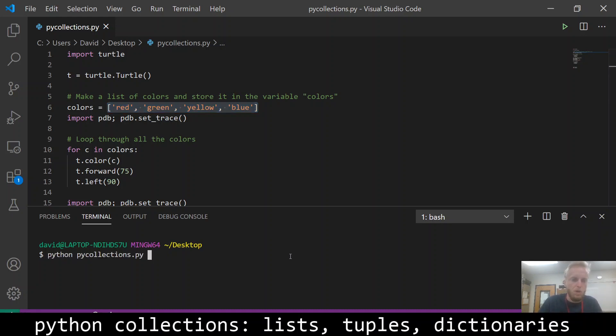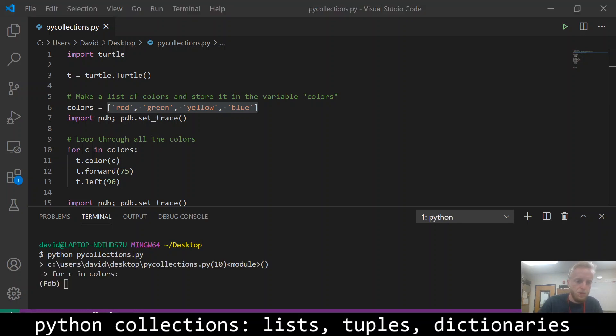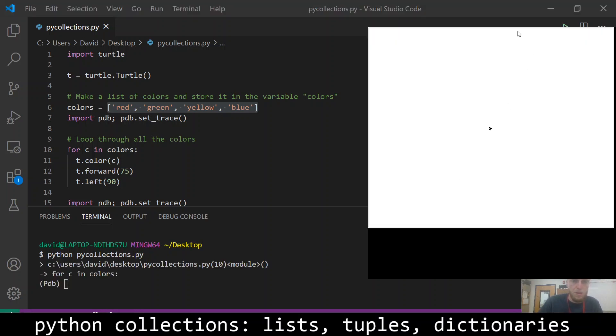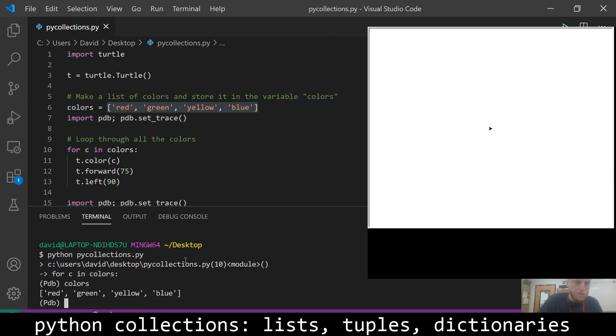So let's run the program here and I'm going to show you a few things about lists down here. So, our list of colors is red, green, yellow, blue, as you can see.